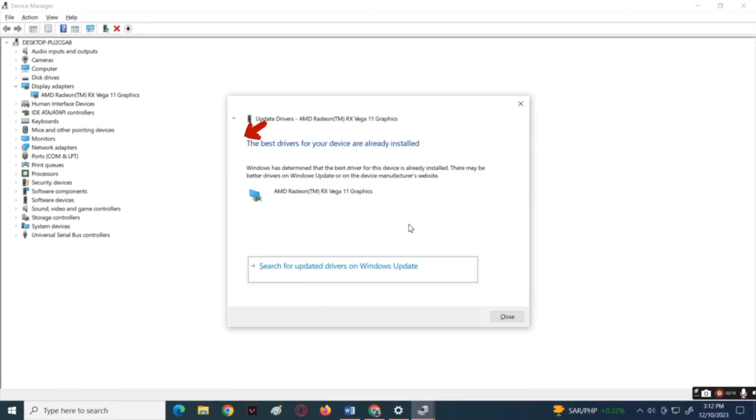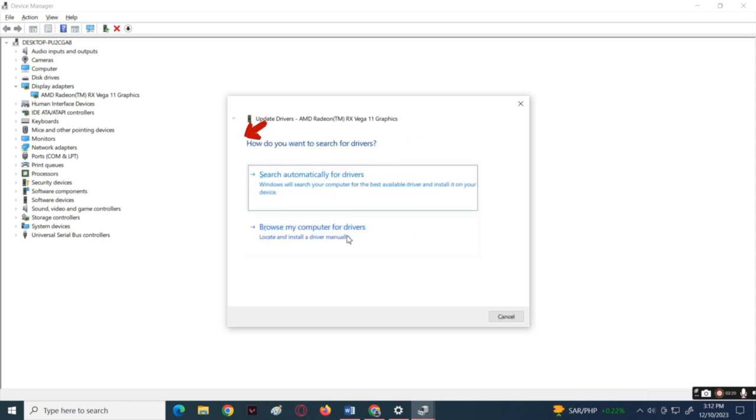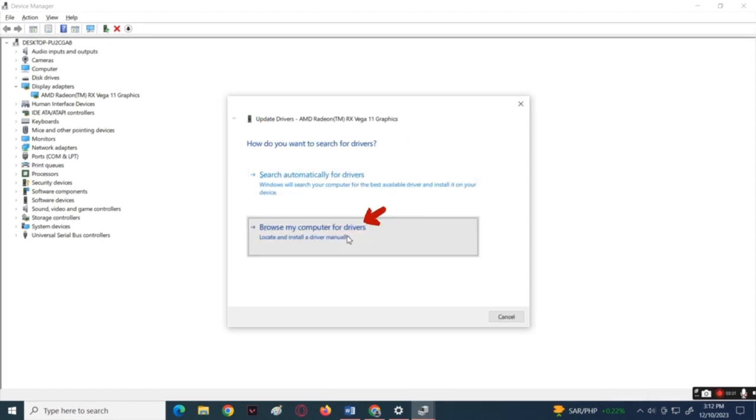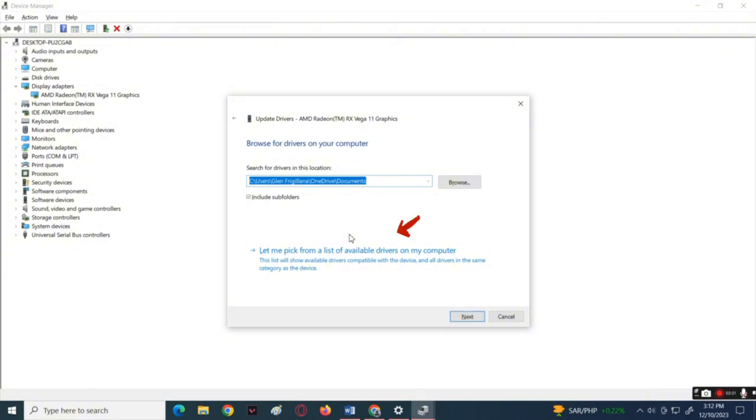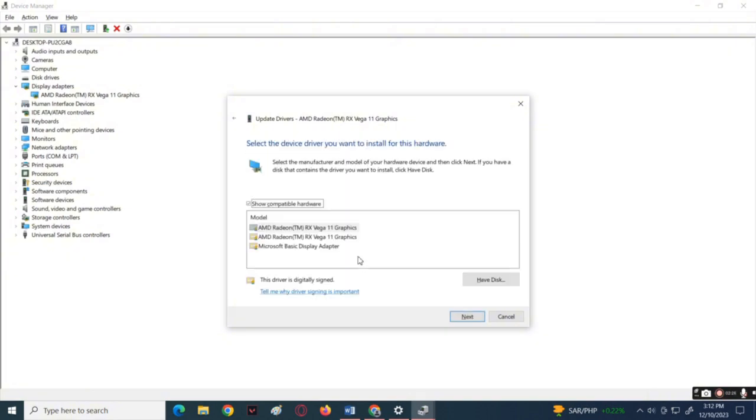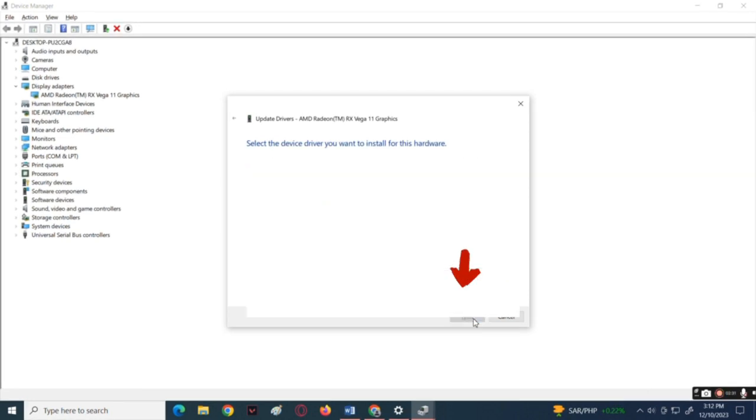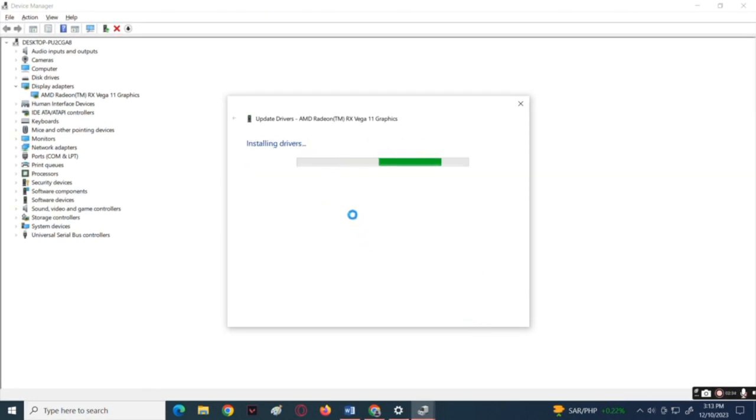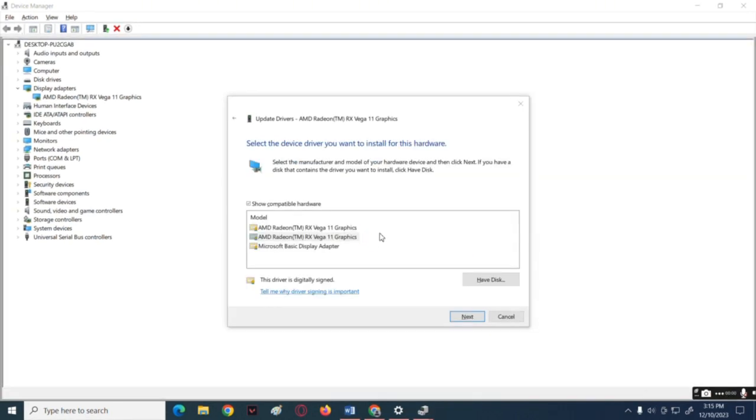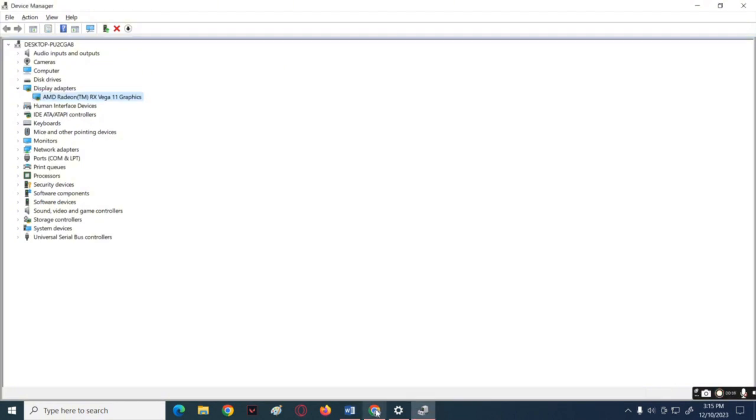After that, go back then click to browse my computer for drivers, then click the second option. Now try every single driver that will show up here. Select it and then click next button below. Try all of it and see if it will work.